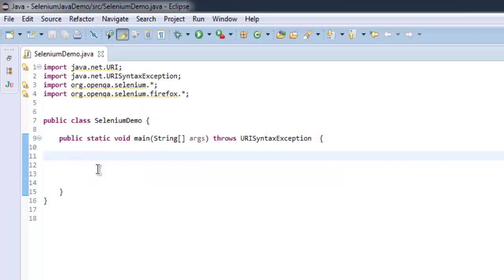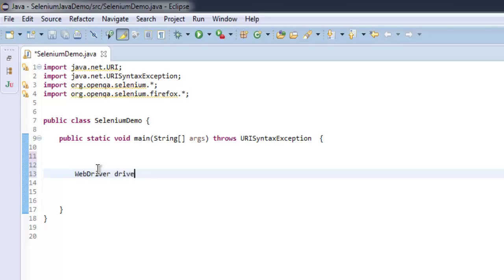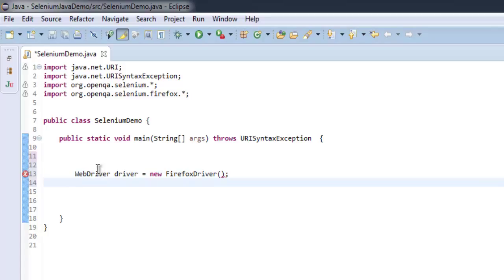Okay, now let's create Firefox instance and navigate to google.com.